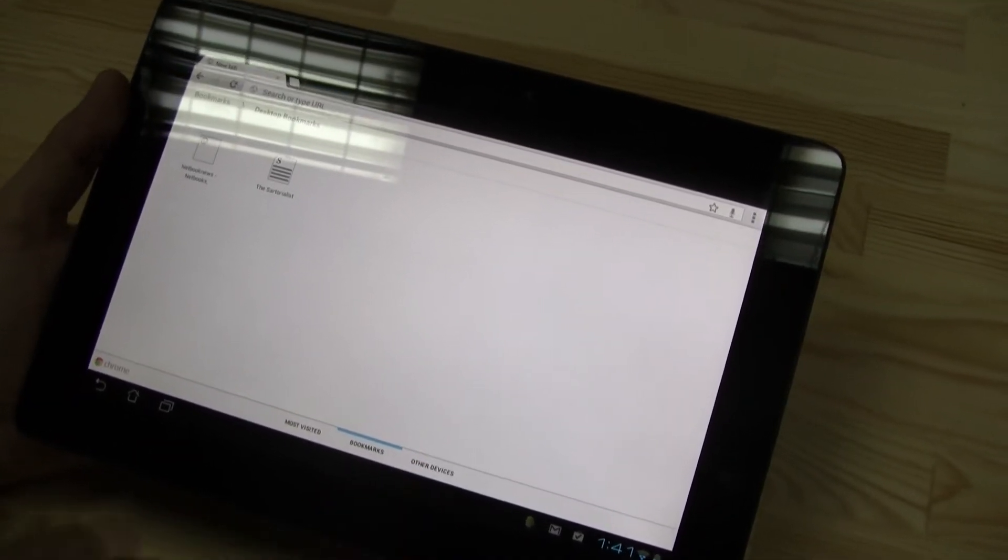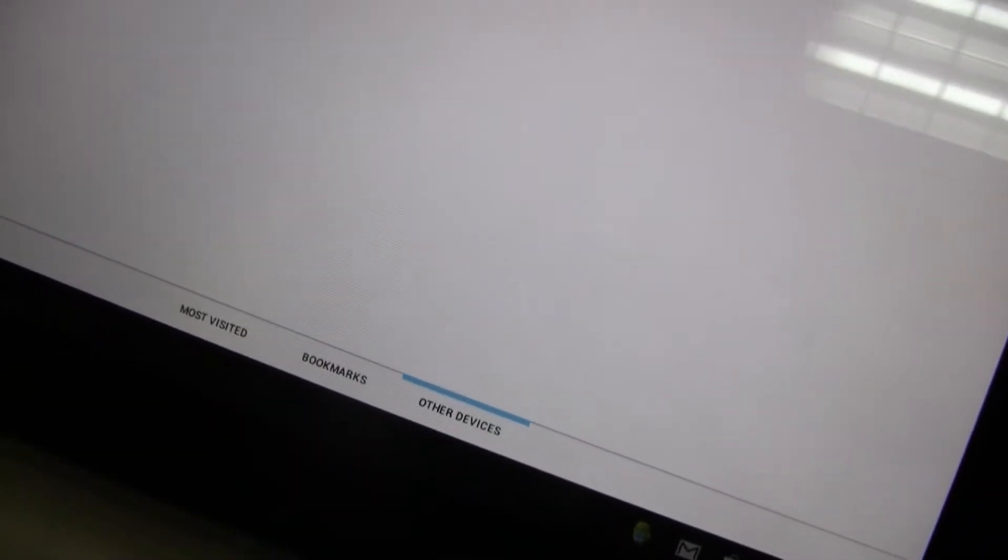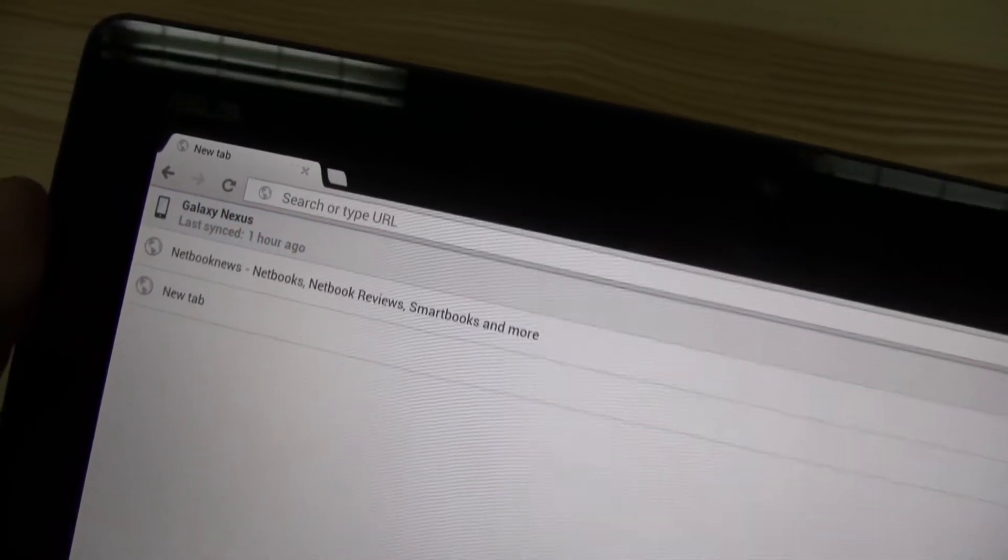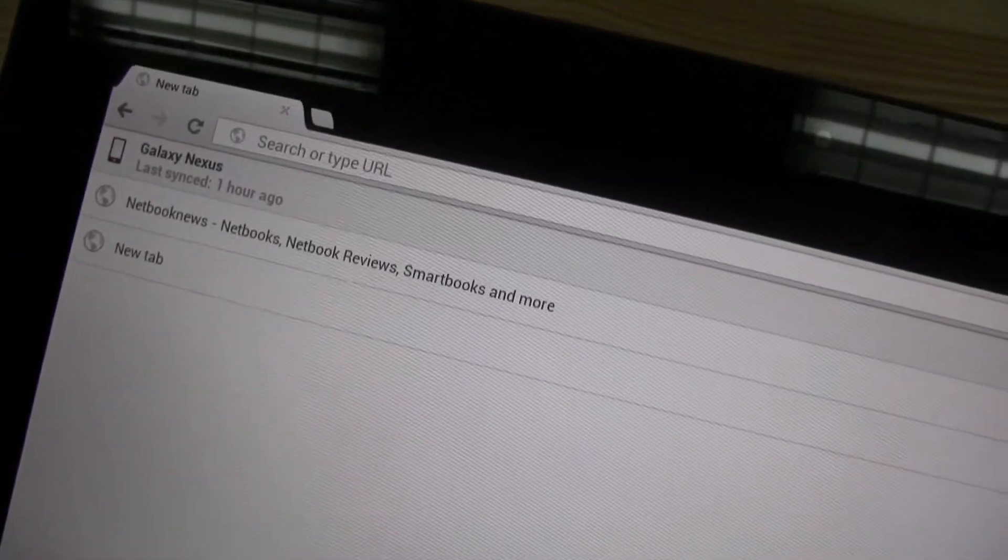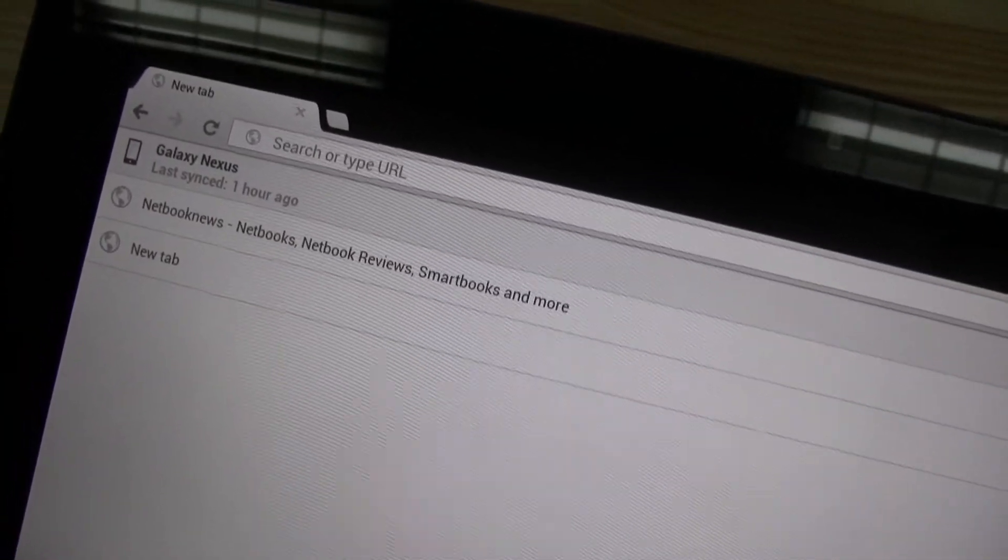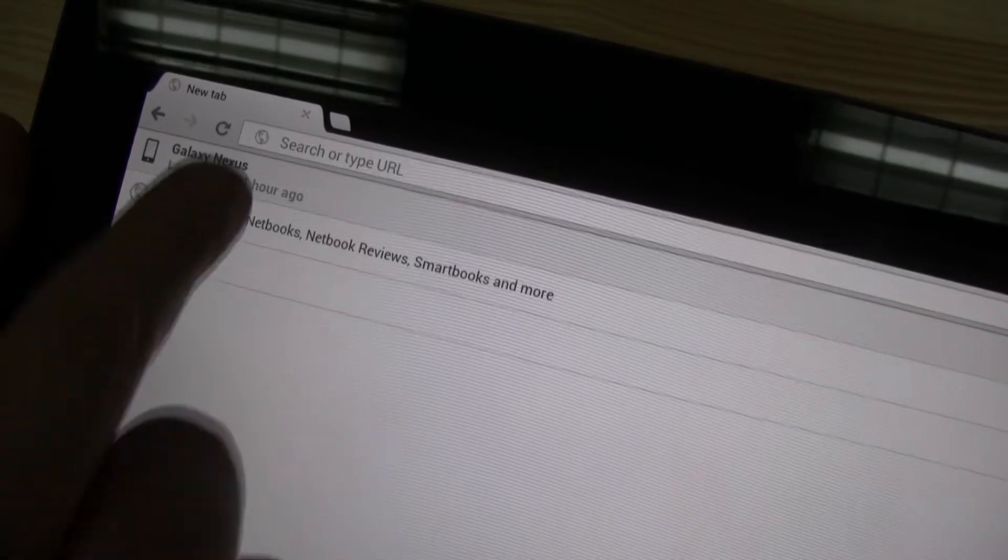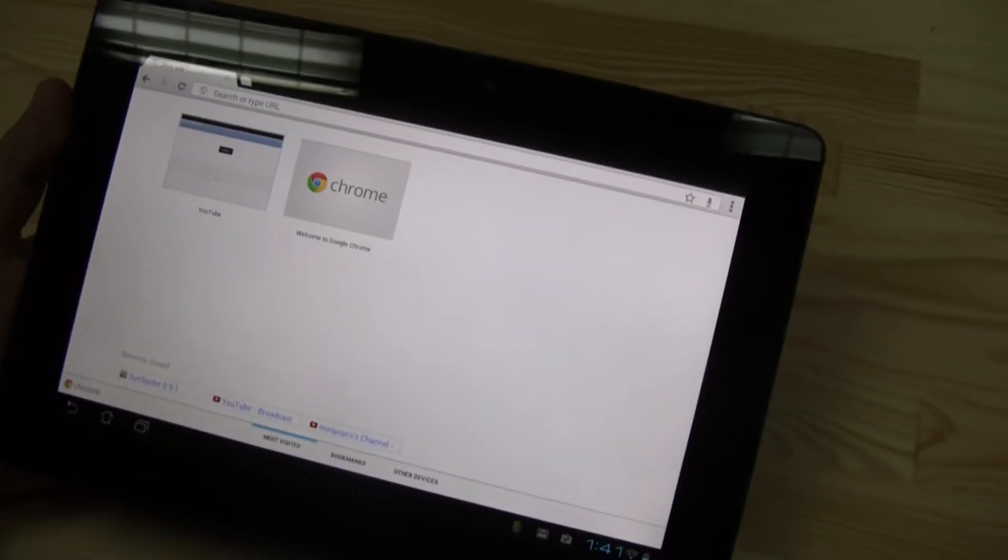Plus, we have another tab over here saying other devices. And let's check that out. And it's synced with Nicole's Galaxy Nexus. So she can also see the bookmarks that she has on her Nexus over here. So that's pretty decent, definitely. But let's go back.